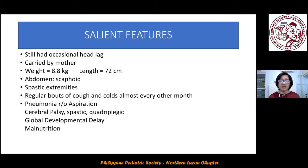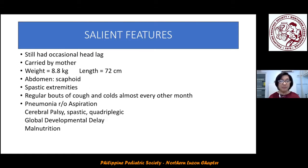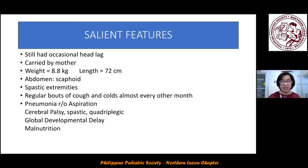Going back to the case, the salient features: RS, a three-and-a-half-year-old, still had occasional head lag. He was carried by his mother with these anthropometric measurements. His abdomen was scaphoid. There was no mention of an NGT tube or PEG tube. There was no feeding history given, but his extremities were spastic. He had regular bouts of cough and colds almost every other month, and this is the present working impression.